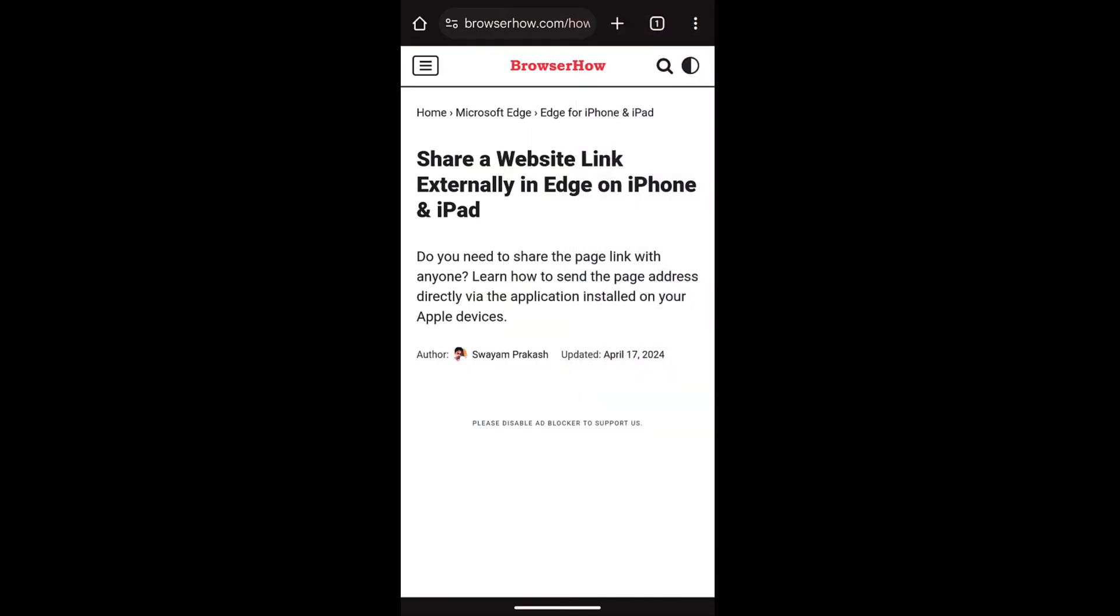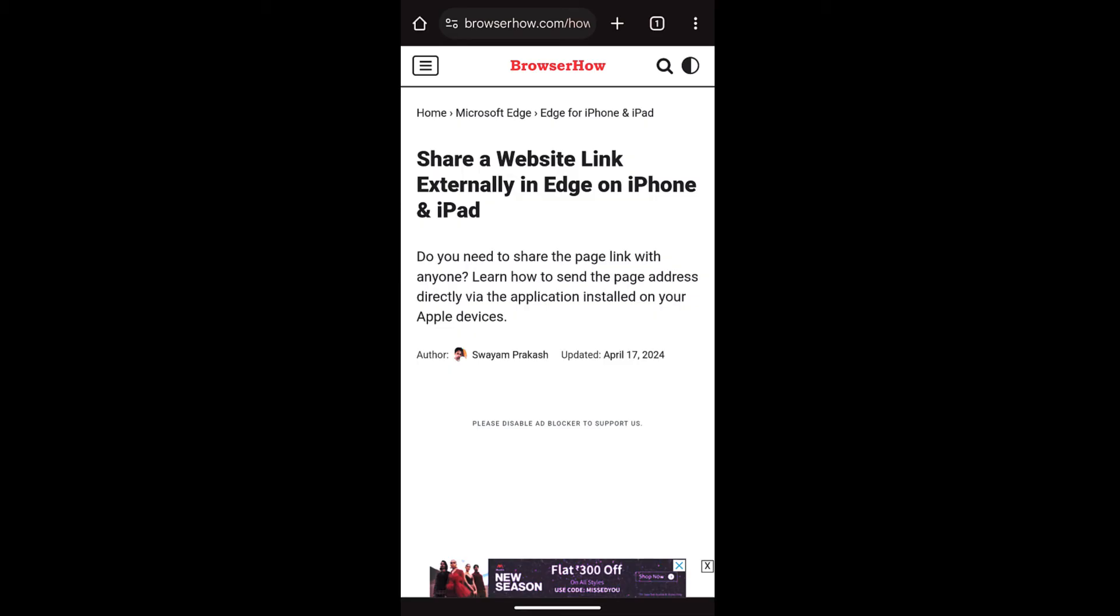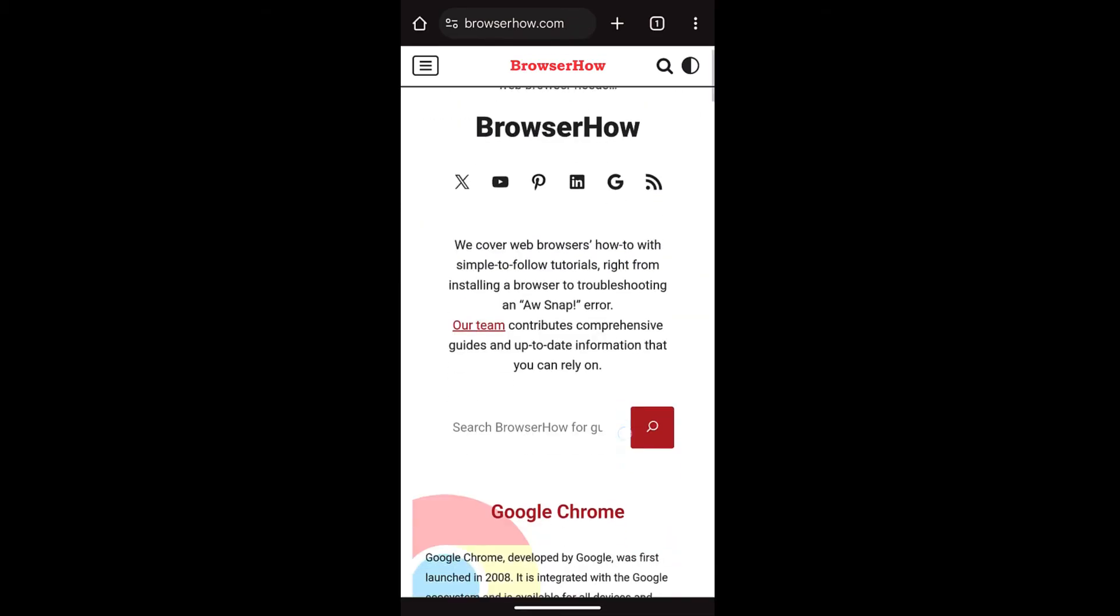And then choose reload which will automatically clear the cache and perform a hard refresh for browserhow.com. So in this way you can perform a hard refresh.